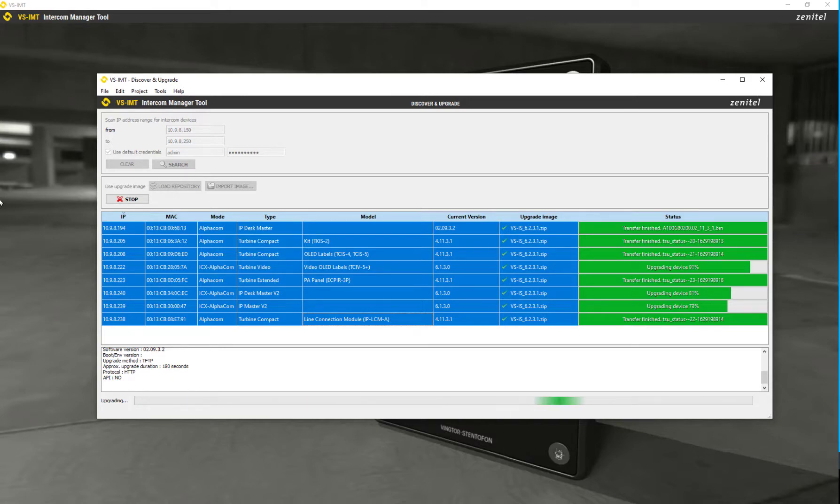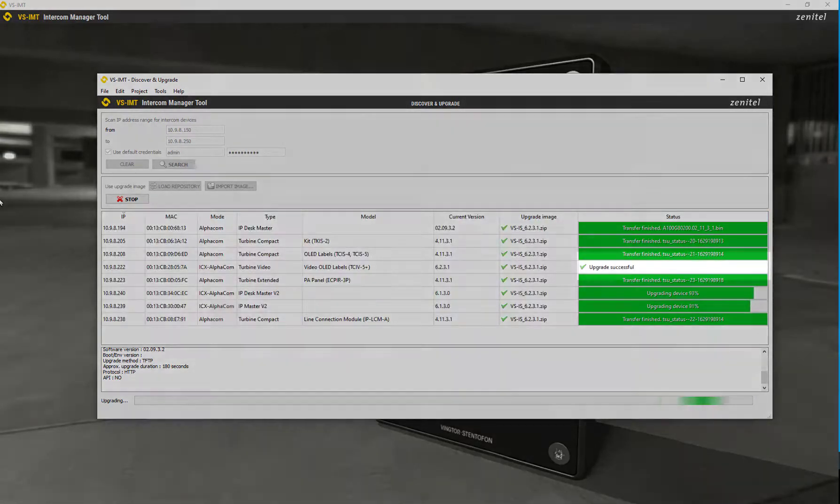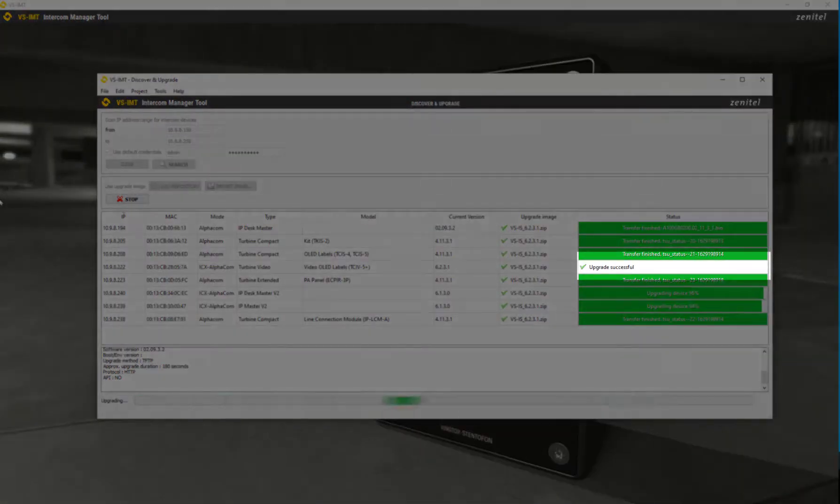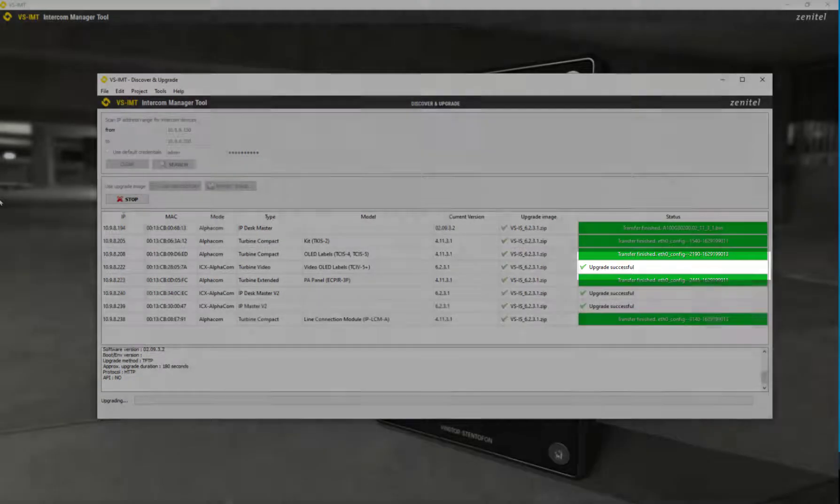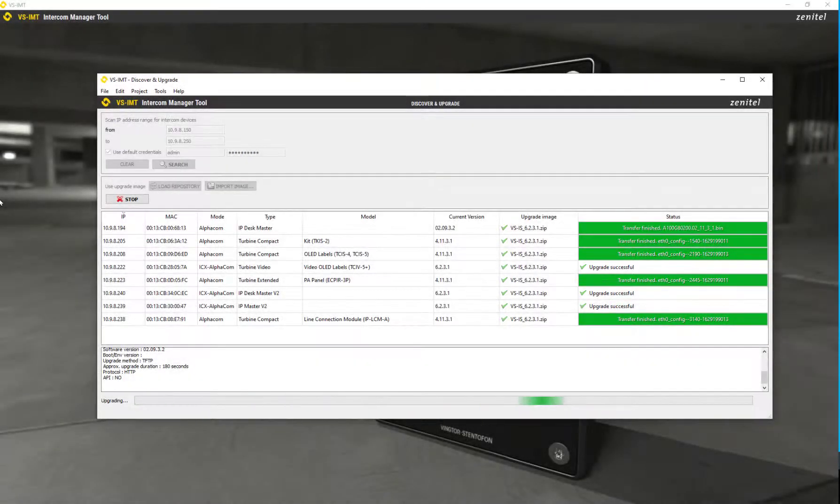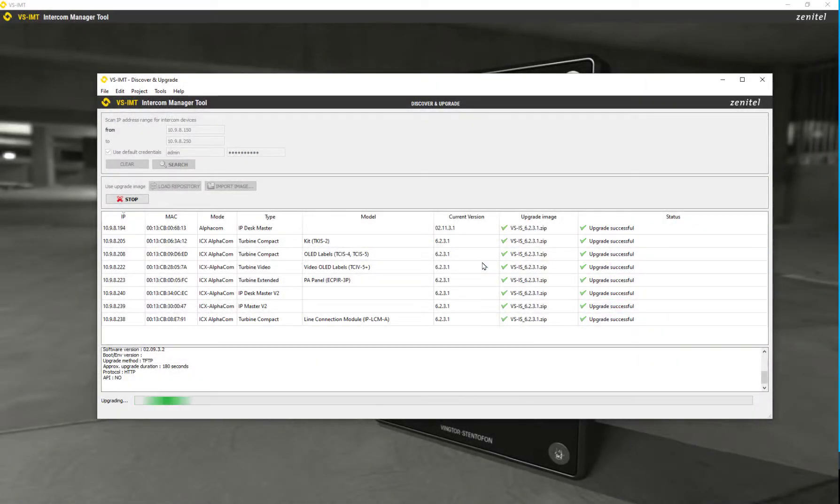When a device is upgraded it will reboot, and the status column will report success when the station is up and running with the new firmware.